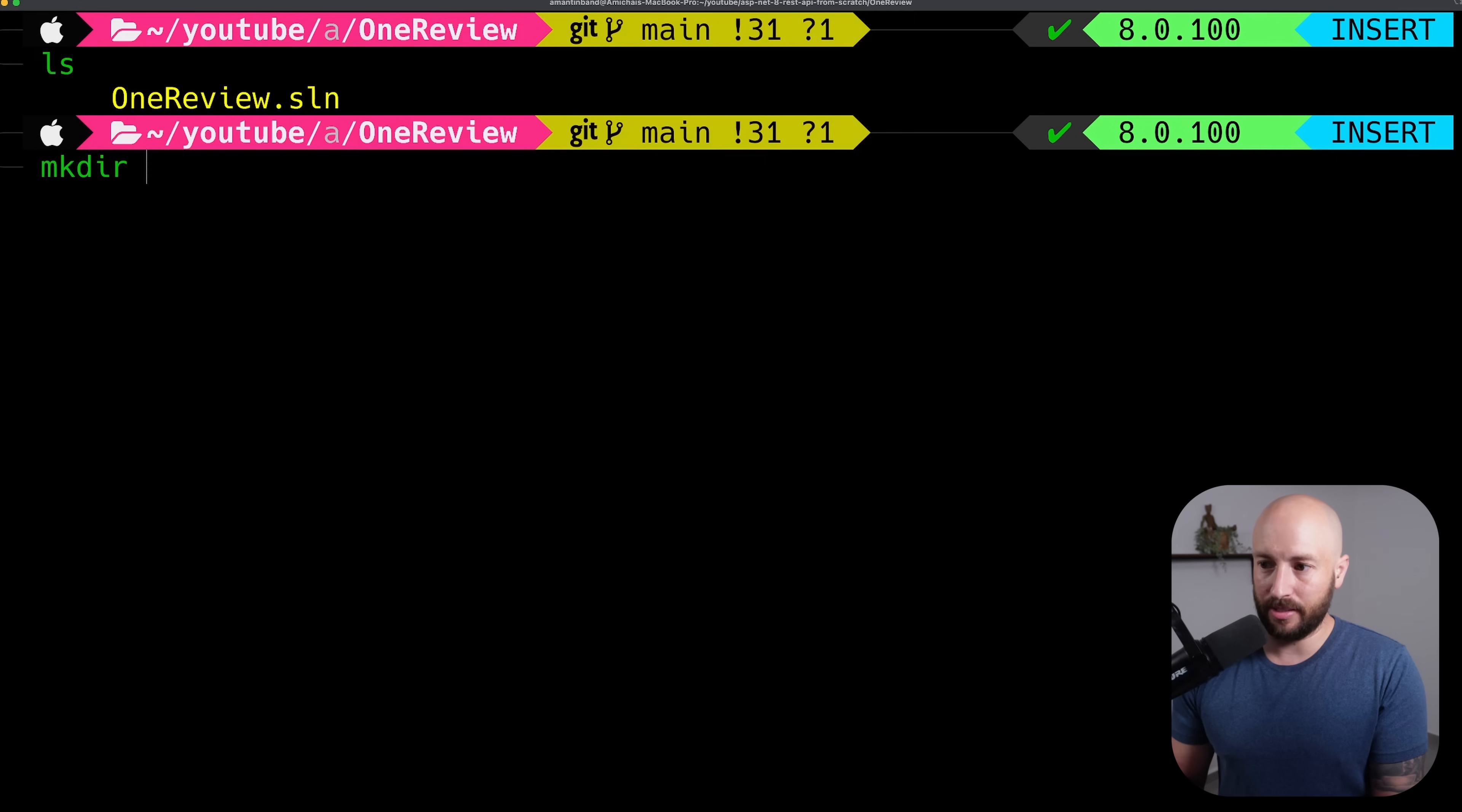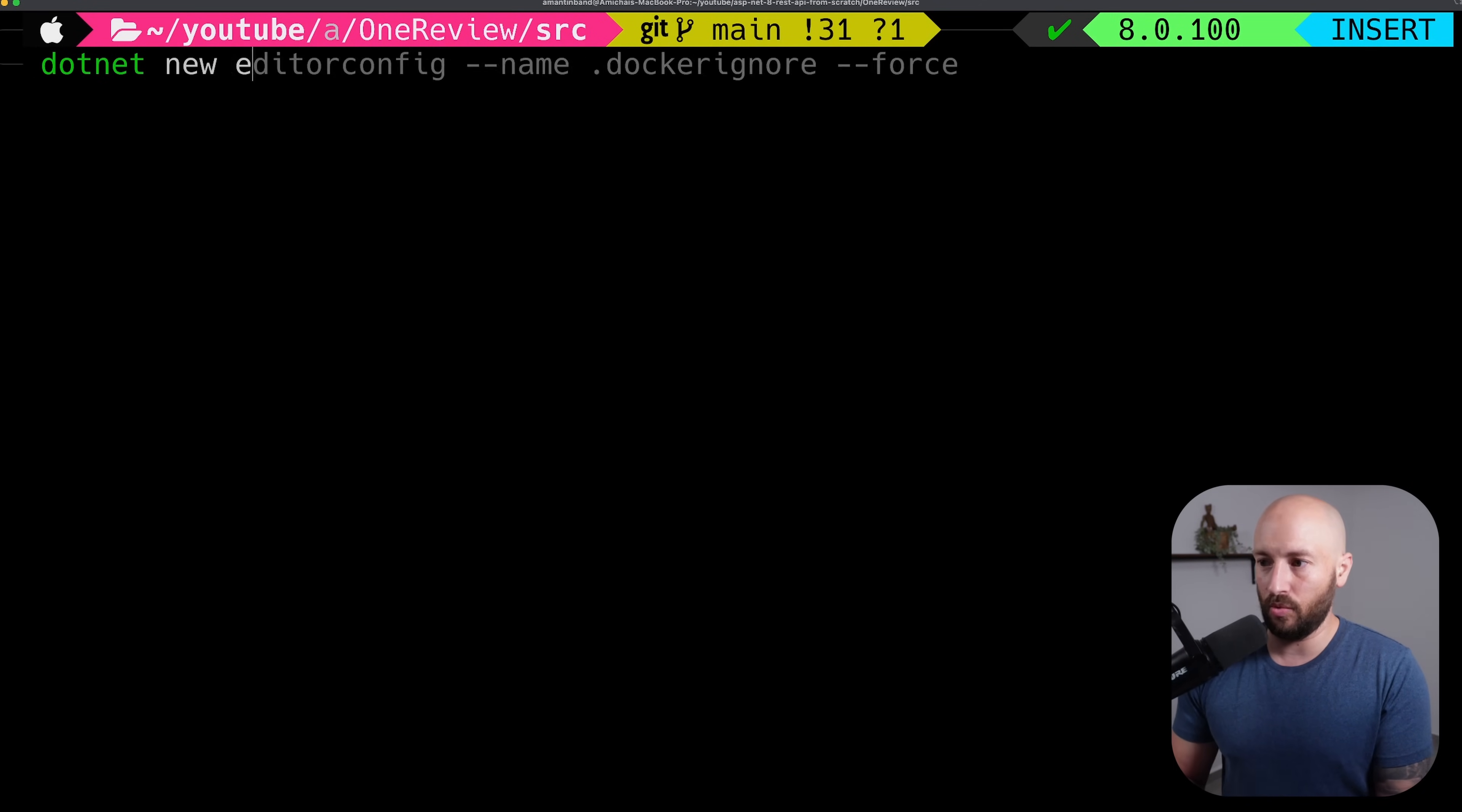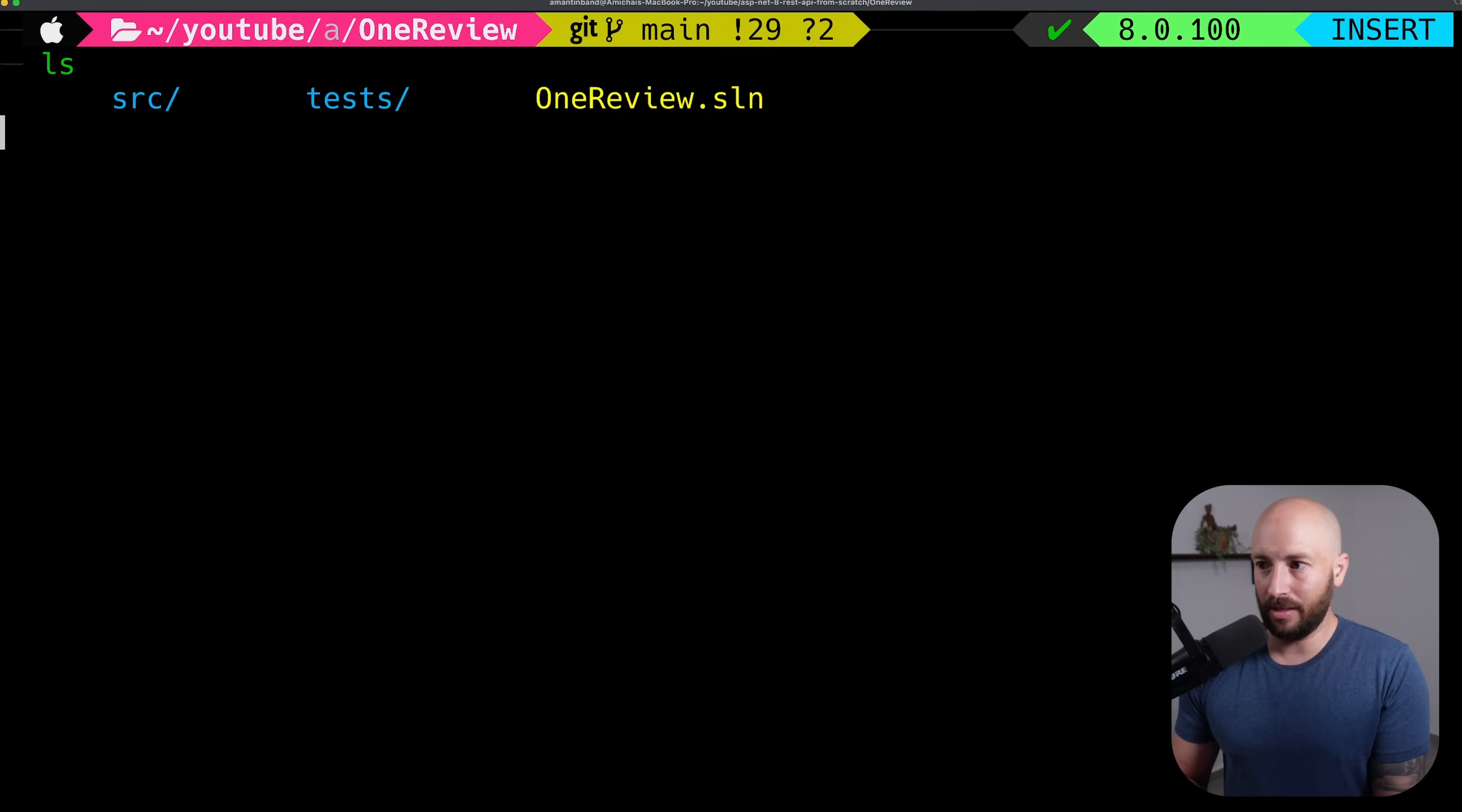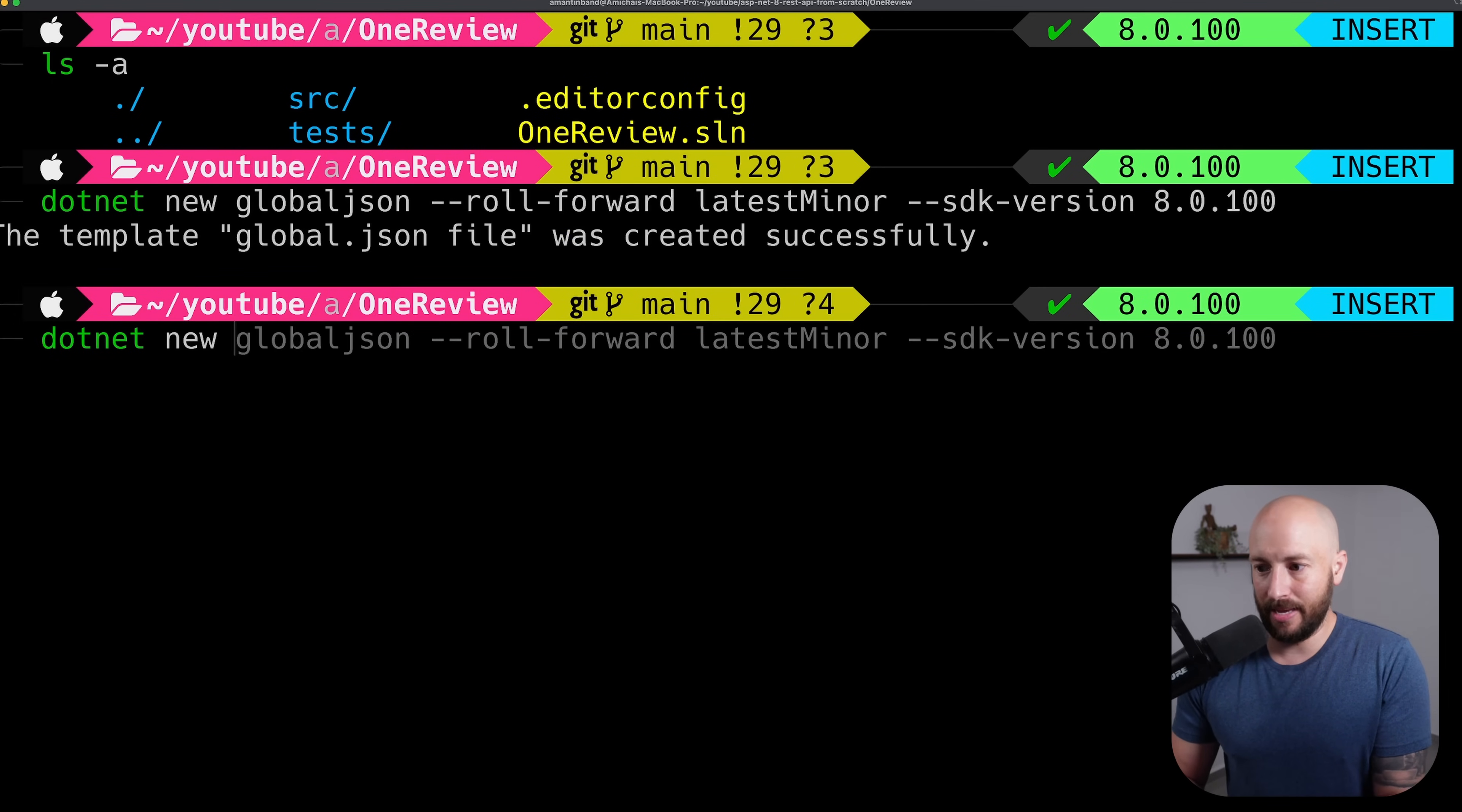Next, let's create the source and tests folders. Inside the source folder, let's create the actual project. Now because we're building a REST API, let's say dotnet new web API and we'll call it one review. As expected, now we have under one review slash source the one review actual source code. The last thing I want to do back in the root directory is say dotnet new and create a new editor config. Another thing I always create in every project is a global JSON and a git ignore.